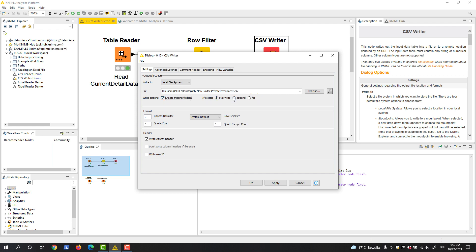If you want to append new data to the existing file, note that you can check this option: Don't write column headers if file exists, to append the new data to the existing table without the column headers in between.